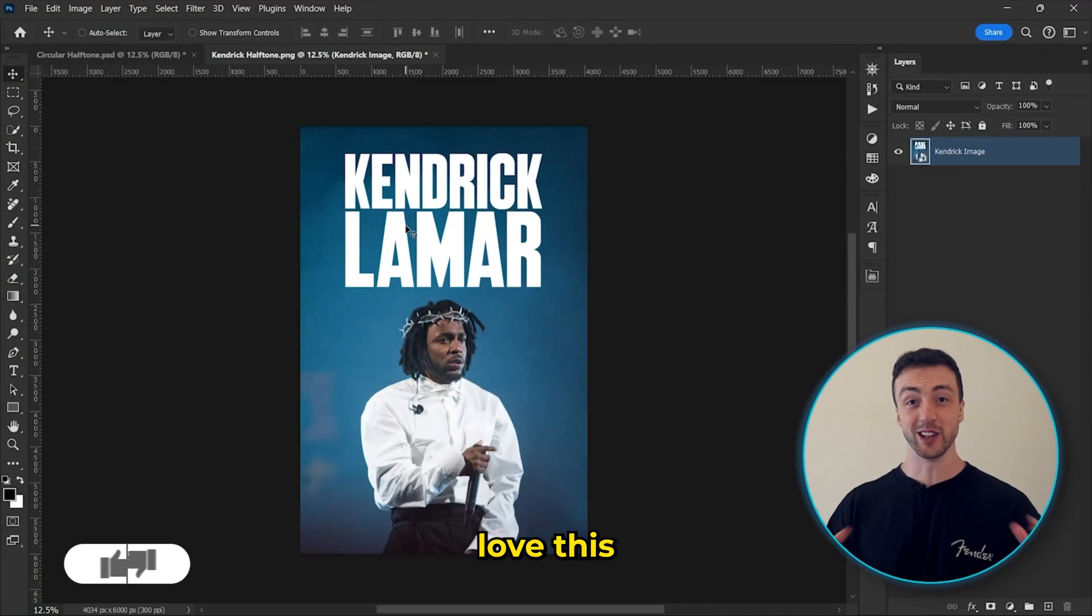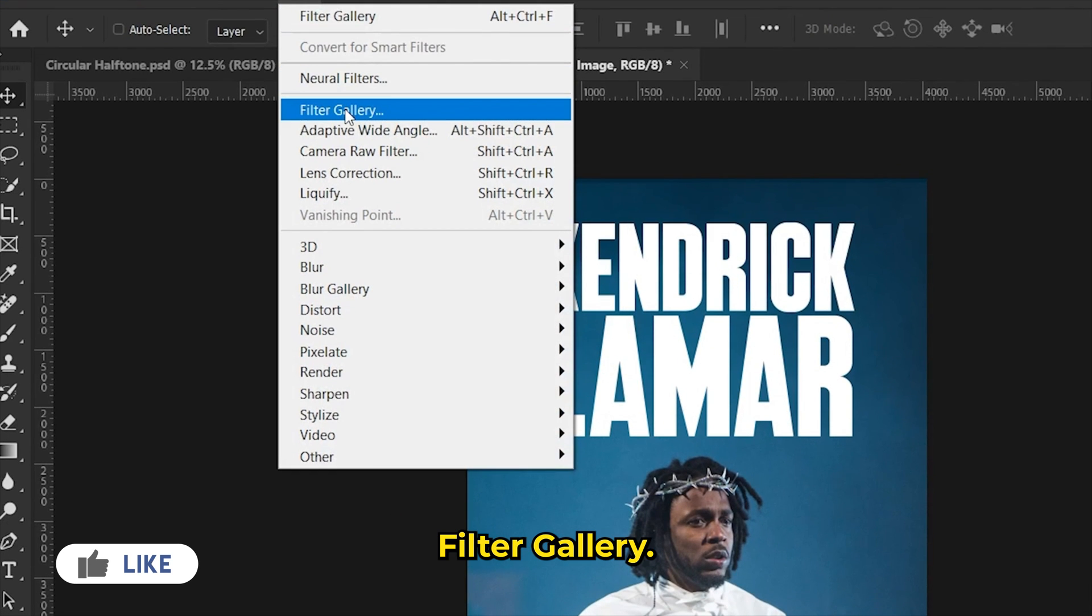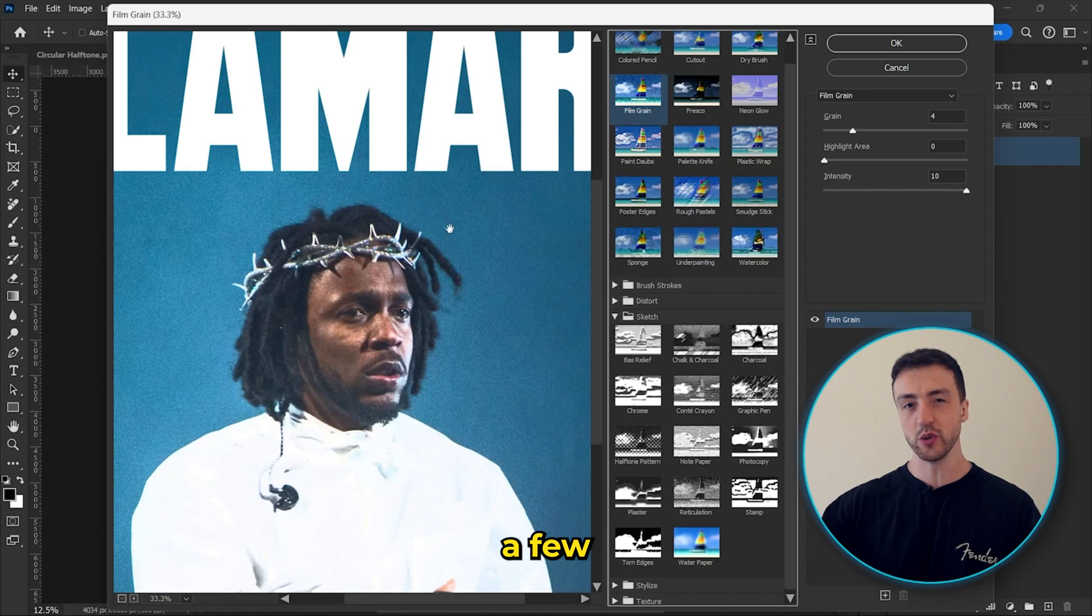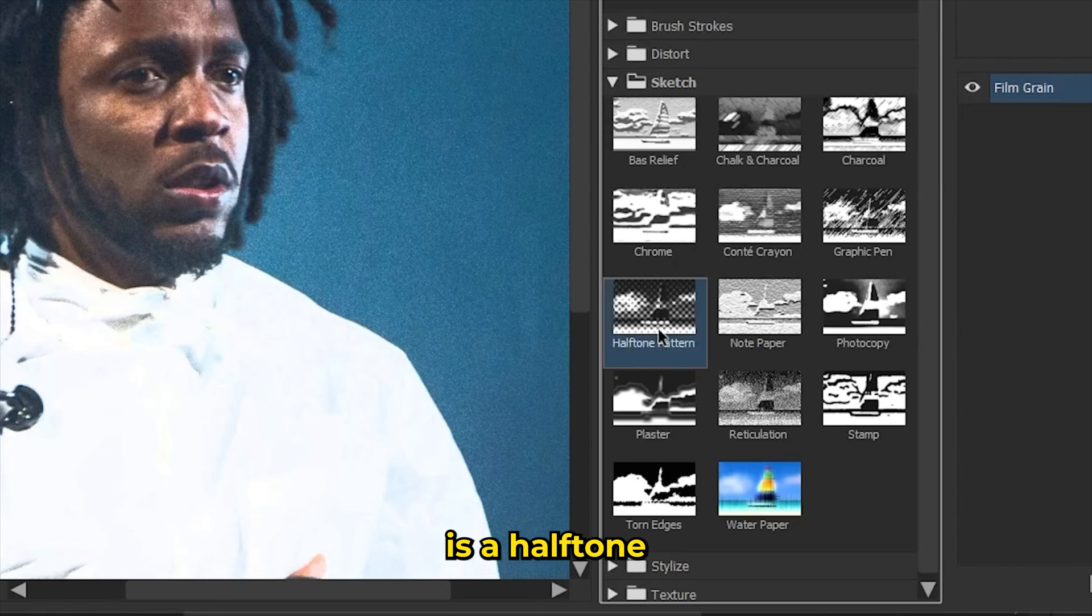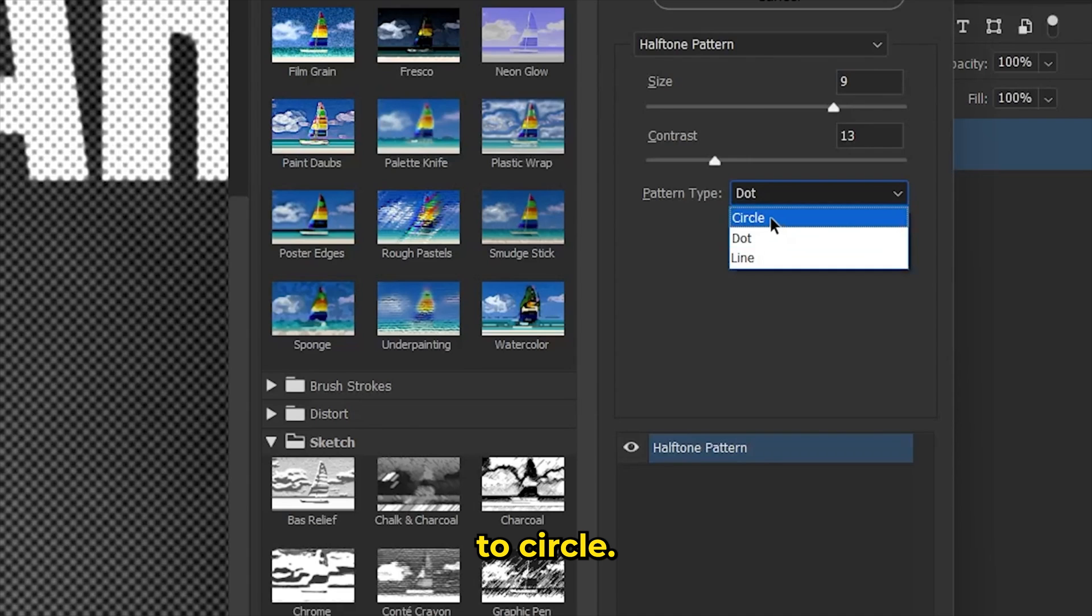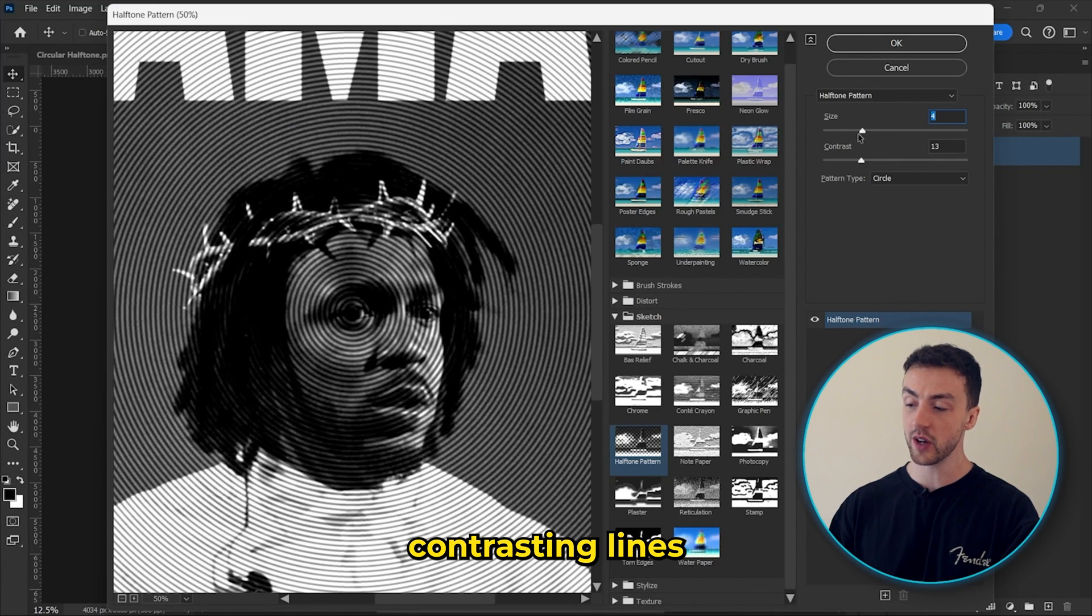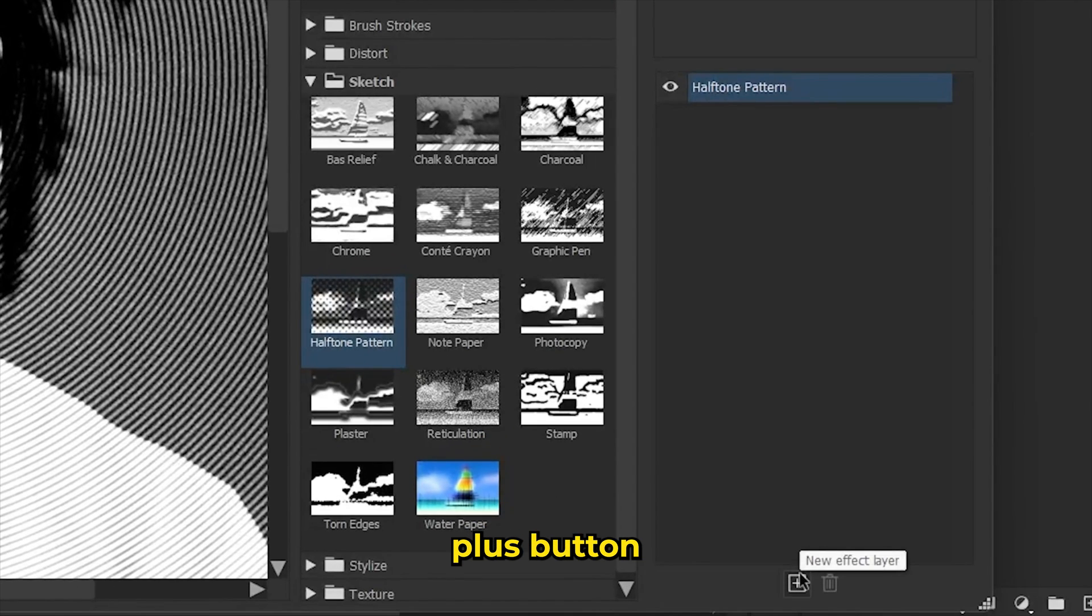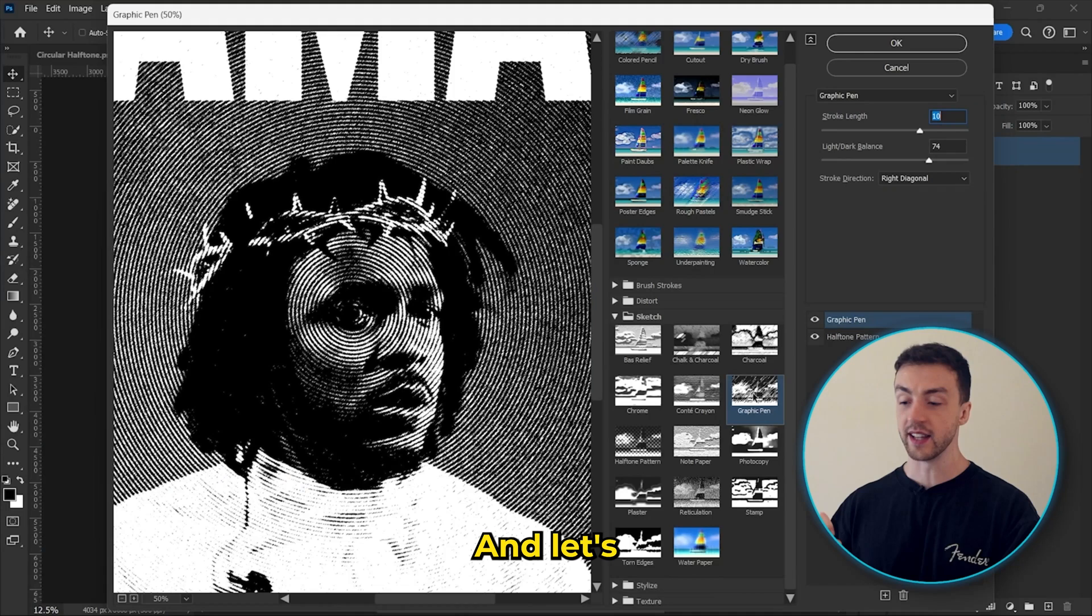OK, so I absolutely love this next effect. So we're going to start off by going into filter and hit filter gallery. And for this one, we're actually going to layer a few different filters on top of each other. So the first filter we're going to add is a halftone pattern effect. And we're actually going to change this setting up here to circle. And we also want to change this size setting so that we get these smaller contrasting lines like this. And next, we're going to hit this plus button to add a new filter and add this graphic pen option here.